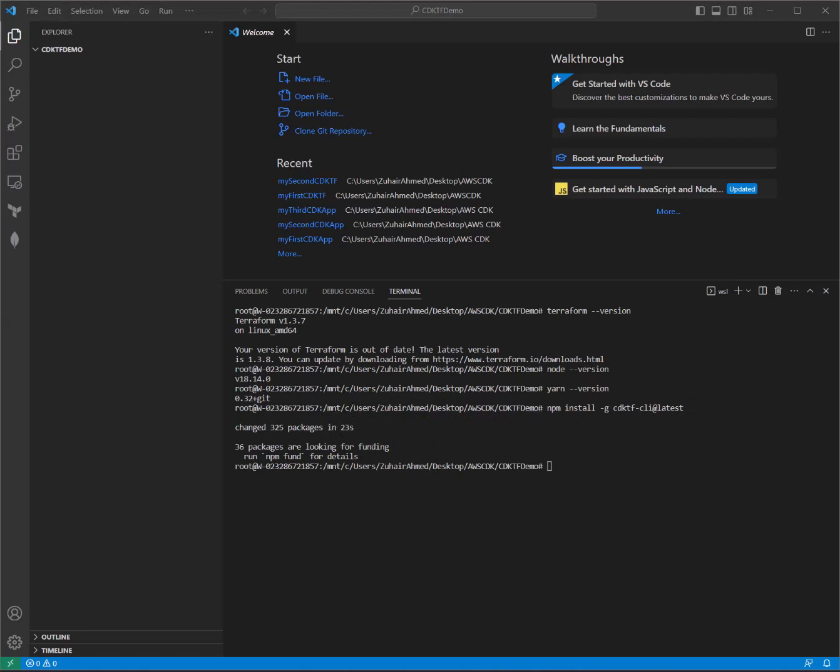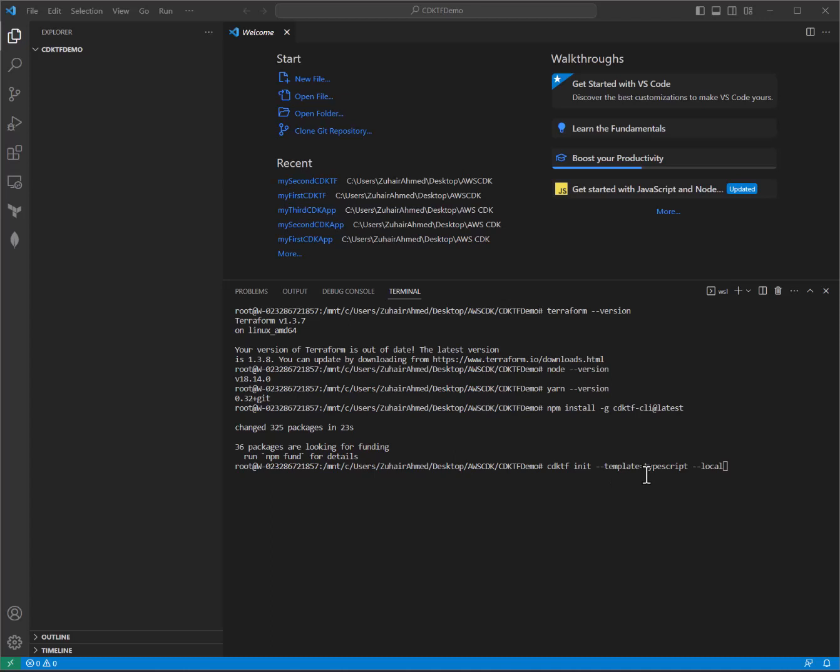Next up, we are going to do cdktf. We'll use this as the prefix for a lot of the commands we'll be using today. cdktf init, which is very familiar to the init command in Terraform. And our language for this demo is going to be in TypeScript, so we are doing a --template equals TypeScript,